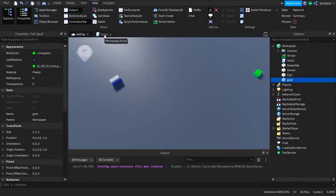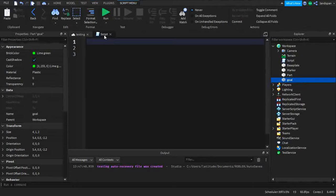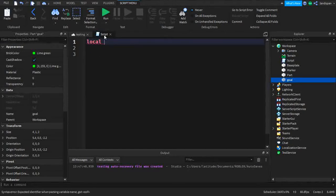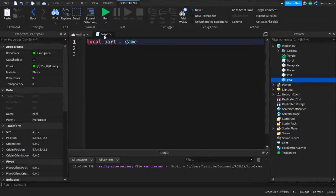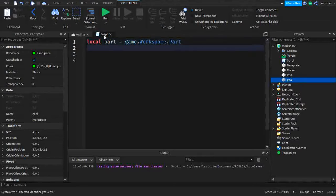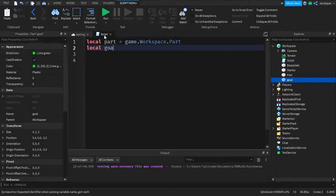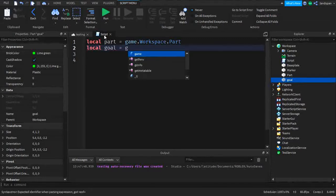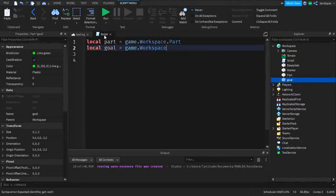Now with the workspace covered we can get into scripting. We're going to get variables for the goal and the part. So we type: local part = game.Workspace.Part. Next we type a variable for the goal — the green part — so: local goal = game.Workspace.Goal.